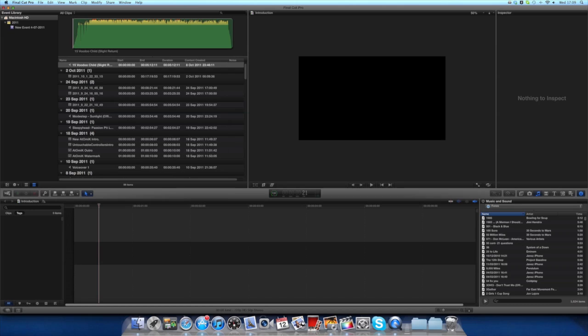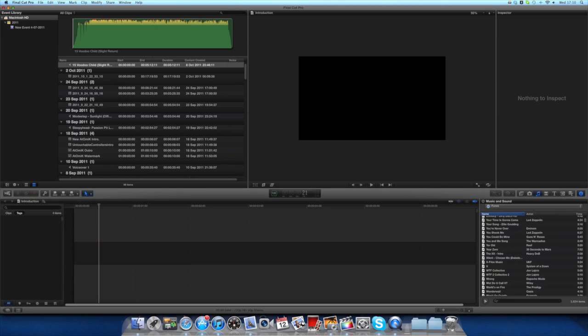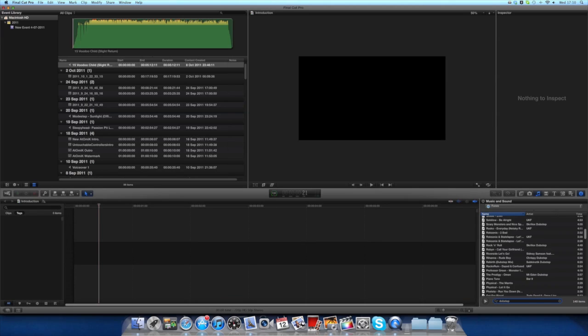What's up guys, Final Cut Tuts here with another tutorial. This time I'll be showing you how to muffle sound in Final Cut Pro X. First, I'm going to pull up a song.